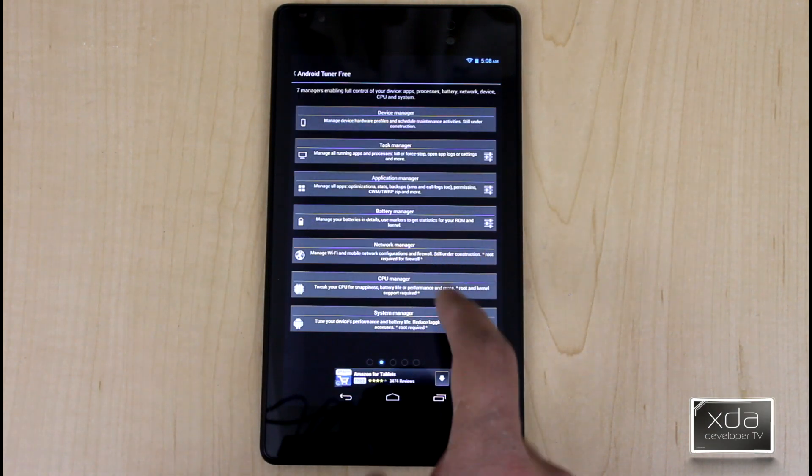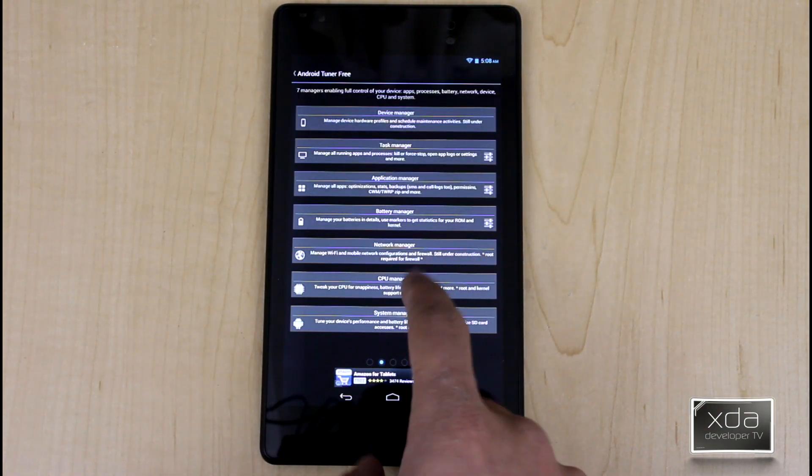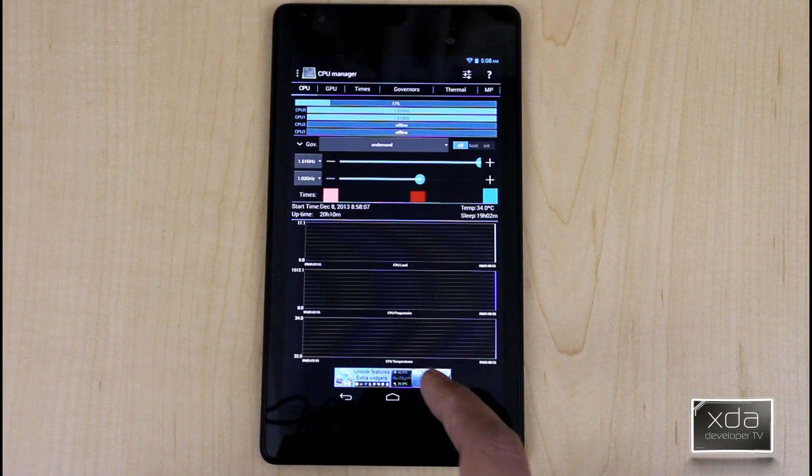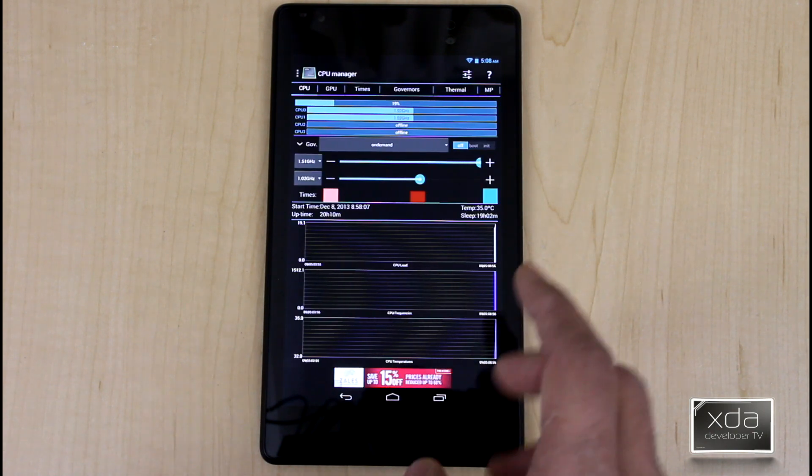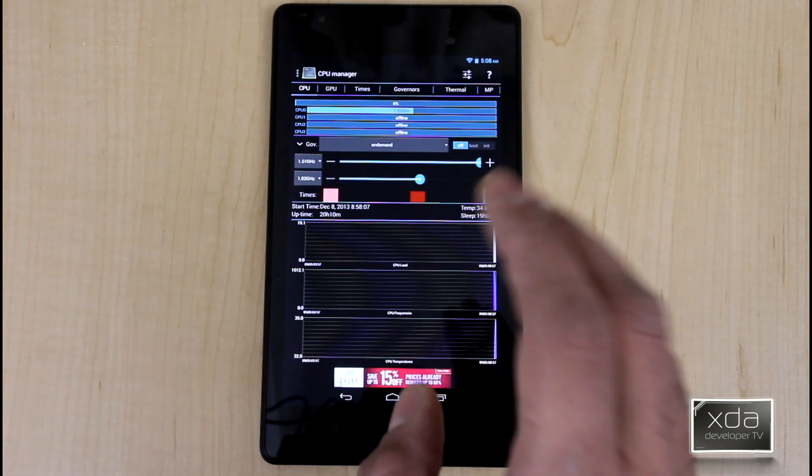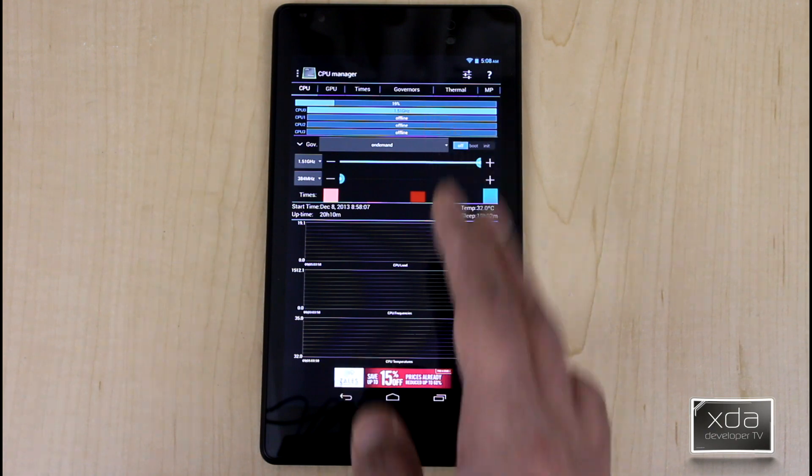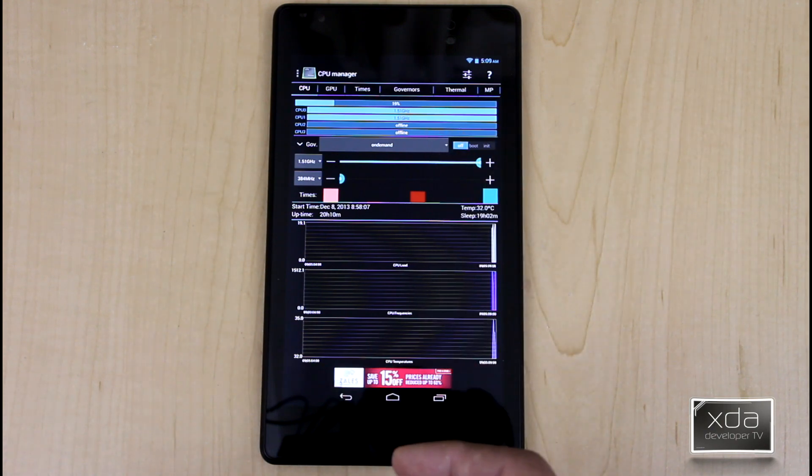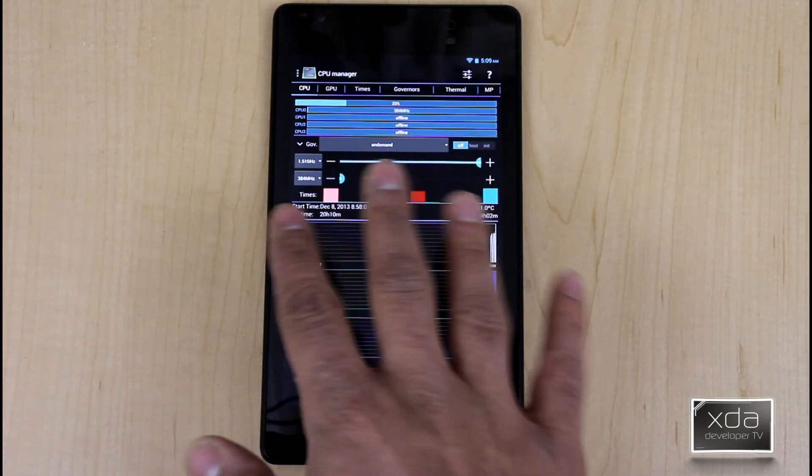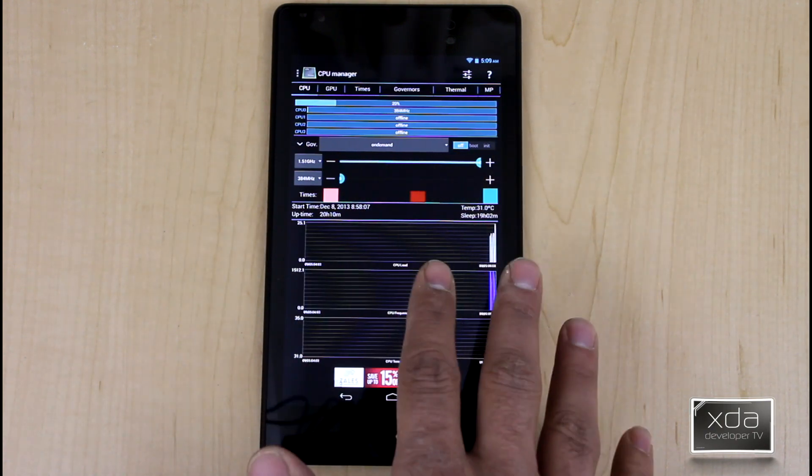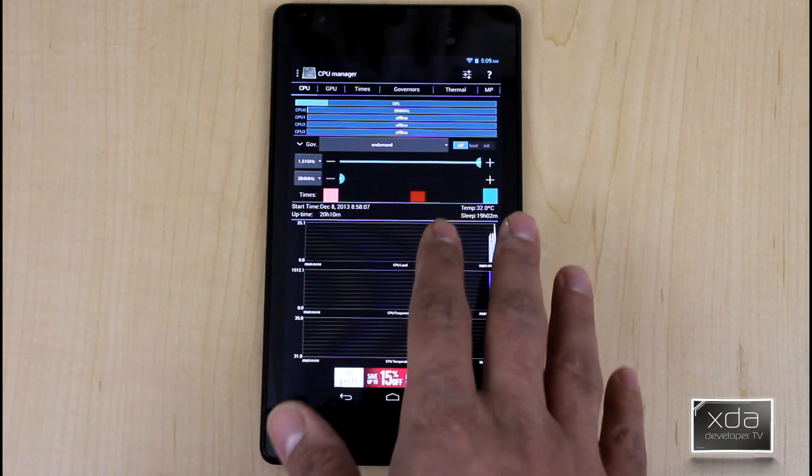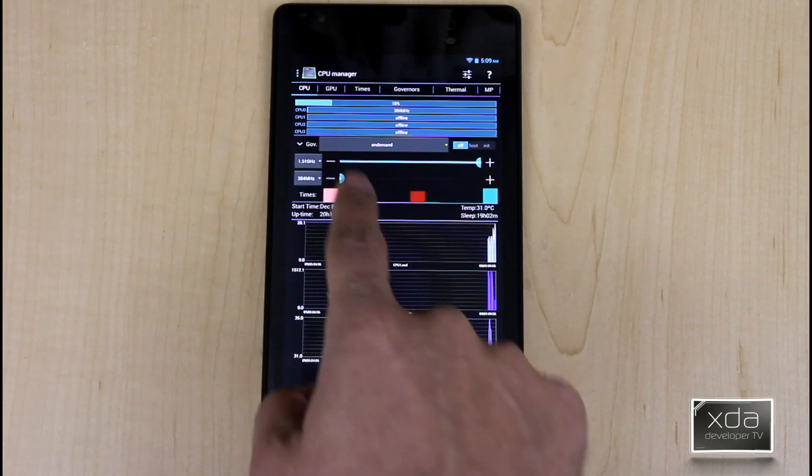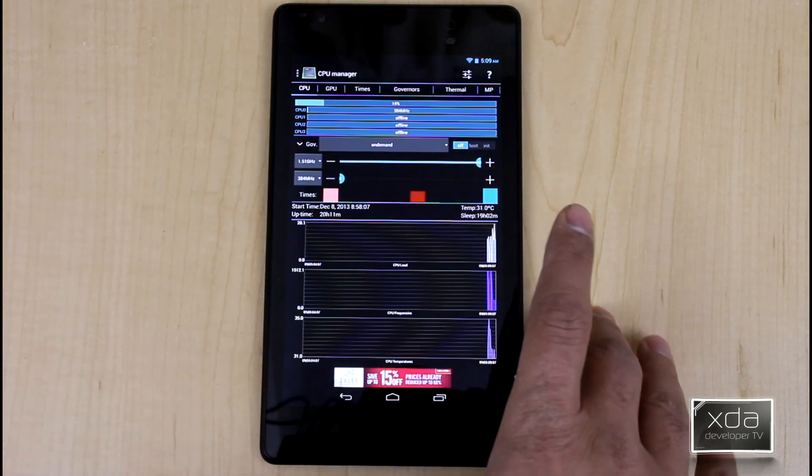What I did find to be very nice is under CPU manager if we go in there. And this enables you to have a live view of all your CPUs currently running on the device. By default, it has multiple CPU support. So you notice here that we have four cores running on this Nexus 7.